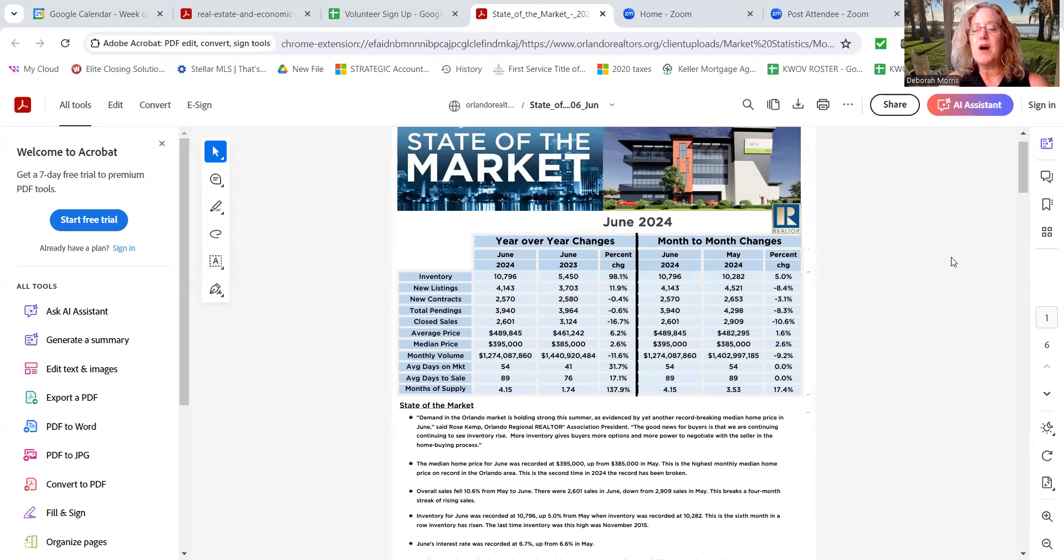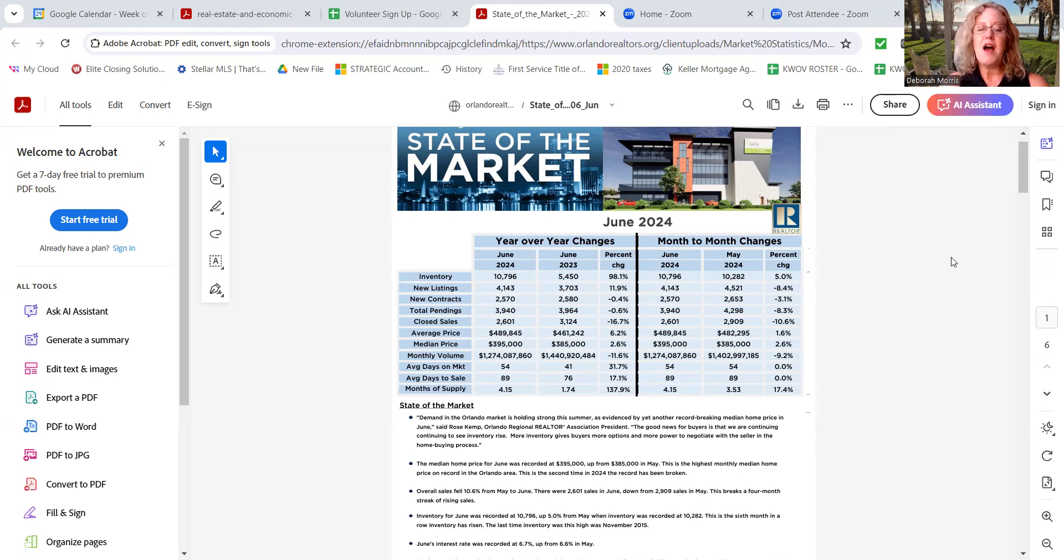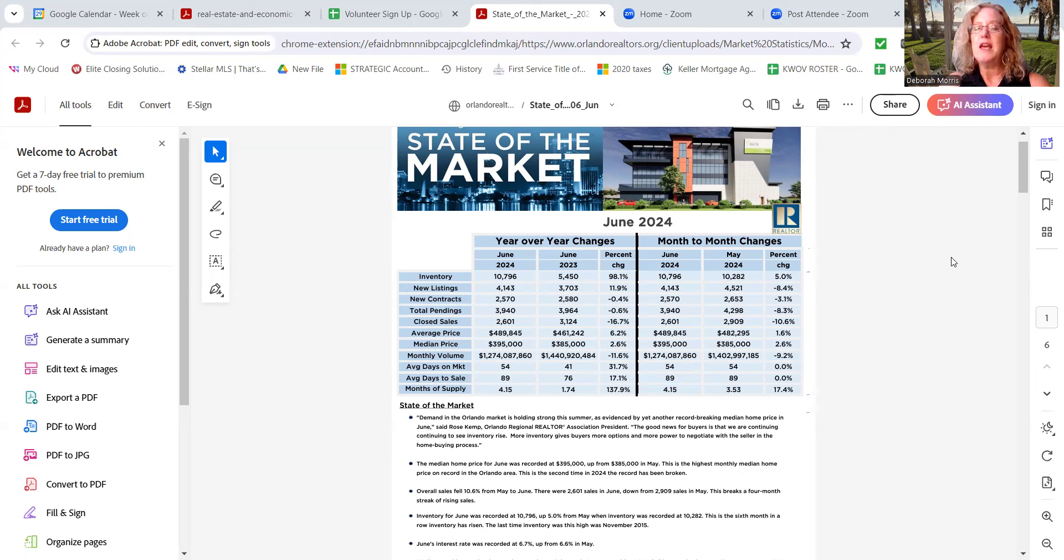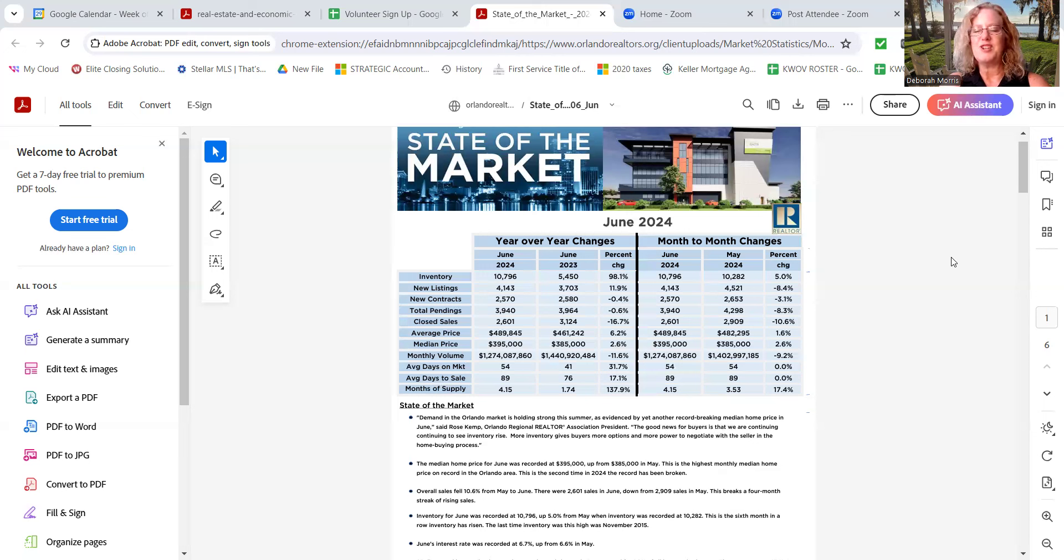Now, if you compare month over month, you're looking at about a 5% increase in percentages from the 10,282 to 10,796. So yes, there is a little bit more every month going on the market. New listings, you can see year over year went up 11.9% from 3,703 to 4,143. But month over month, it dropped a little bit. So you have more inventory, yet the brand new listings have dropped. Where could that be coming from? Give us a call and we can share with you where that's coming from.